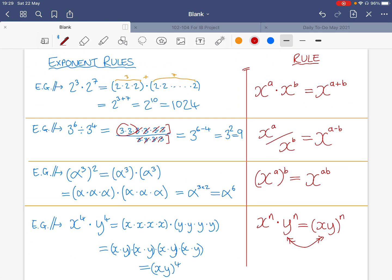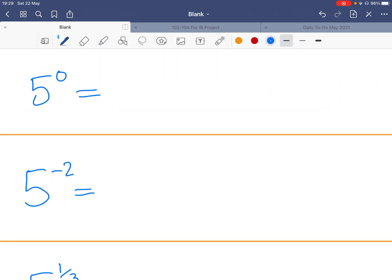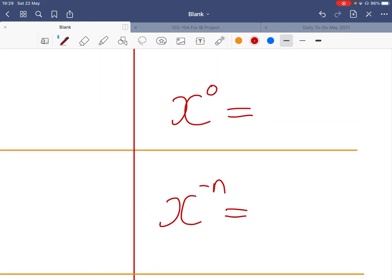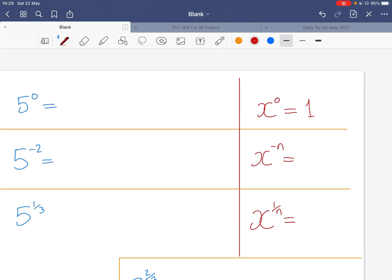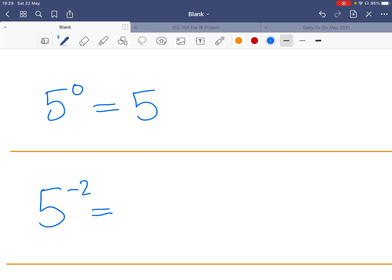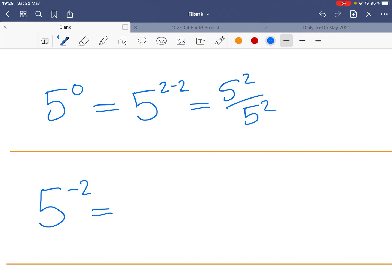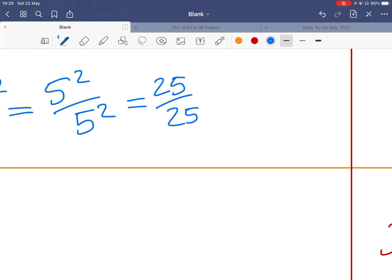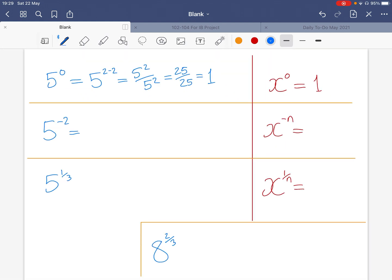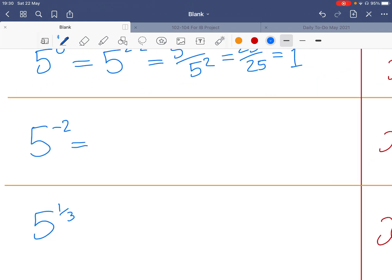What about five to the power of zero? Anything to the power of zero equals one — but why? We can think of five to the power of zero as five to the power of two minus two. By the subtraction rule, that's five squared divided by five squared, which is 25 over 25 — clearly just something divided by itself, i.e., one. So absolutely anything to the power of zero equals one, apart from zero to the power of zero, which is undefined.